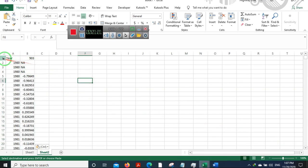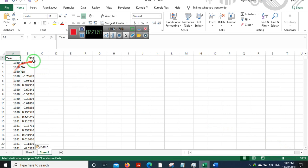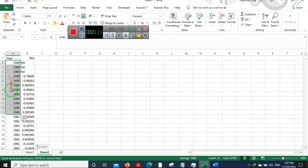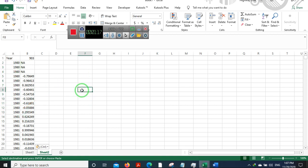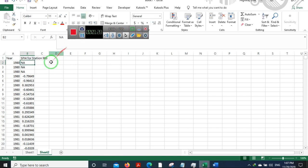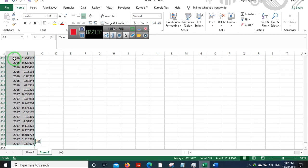These are the years and these are the SPI values, the monthly SPI values. How do we start? I'll just name it my station, select all of this with Control Shift Down and it gets selected.